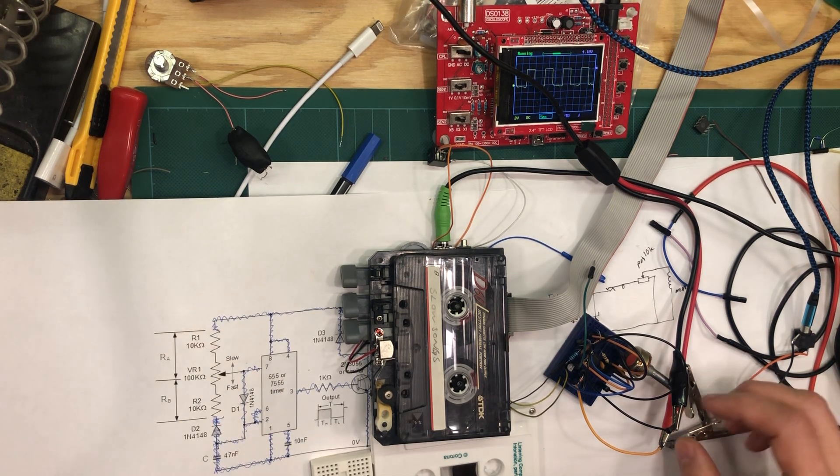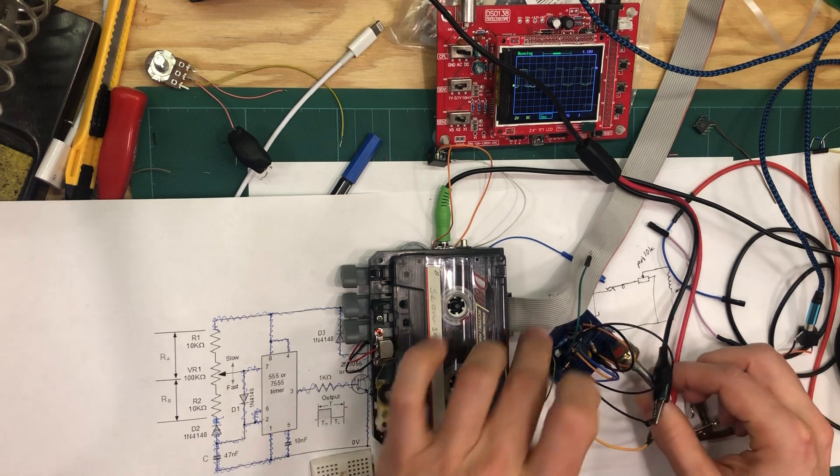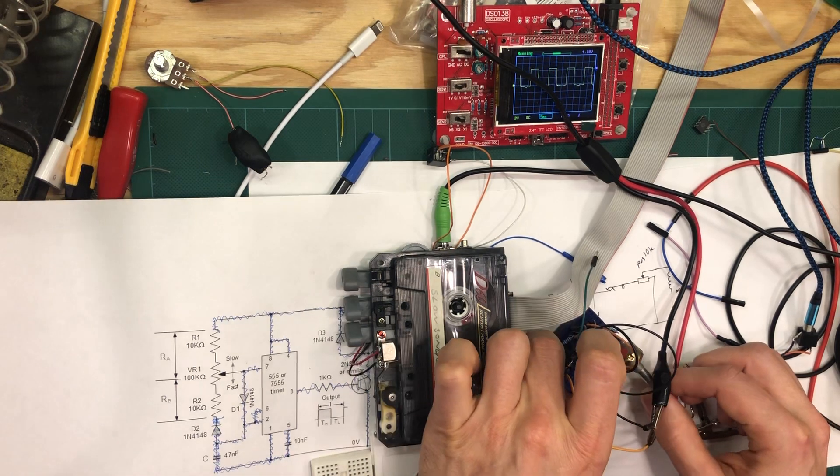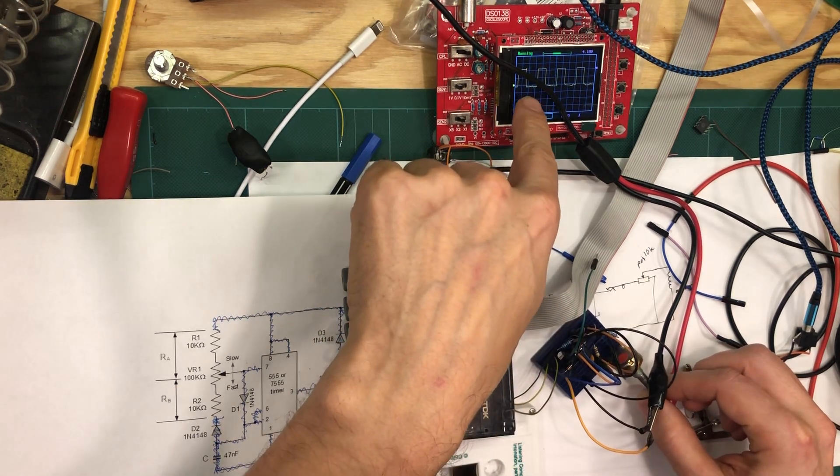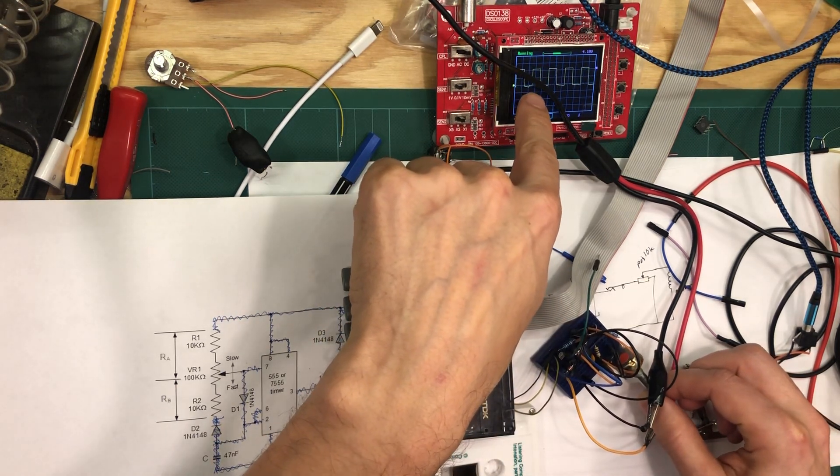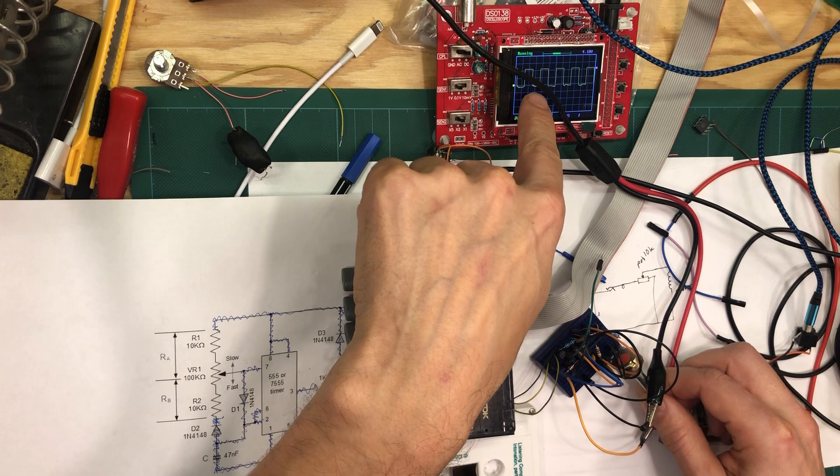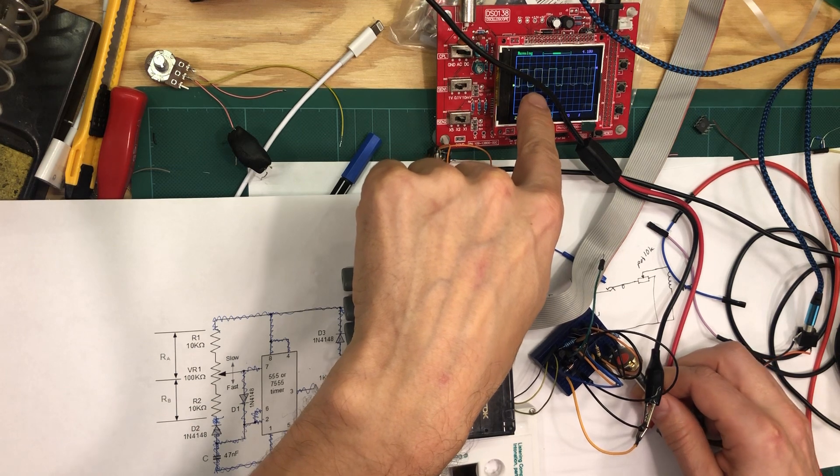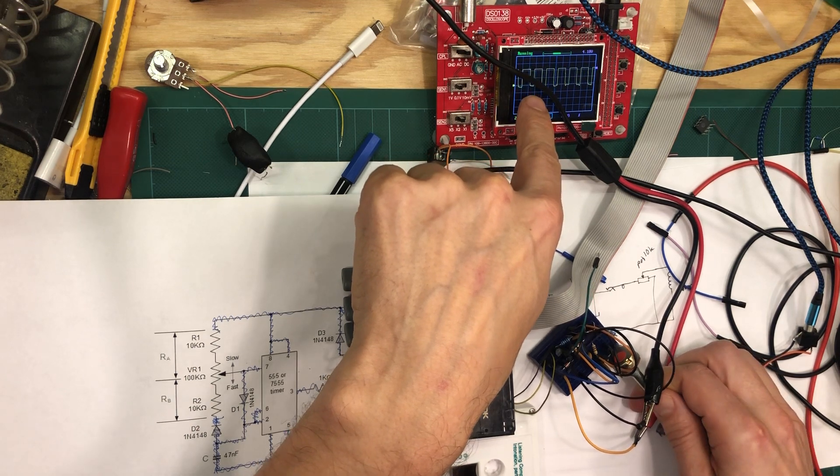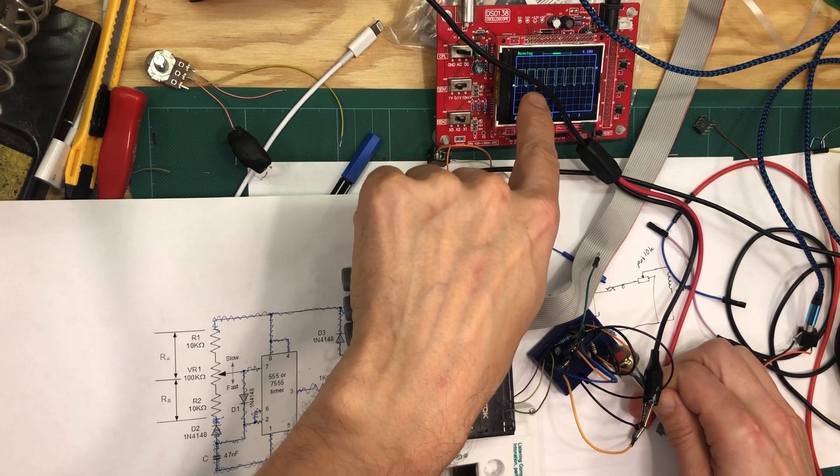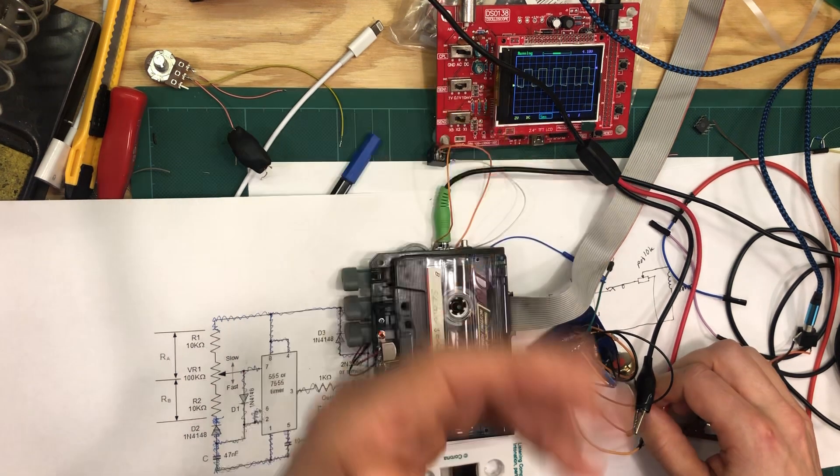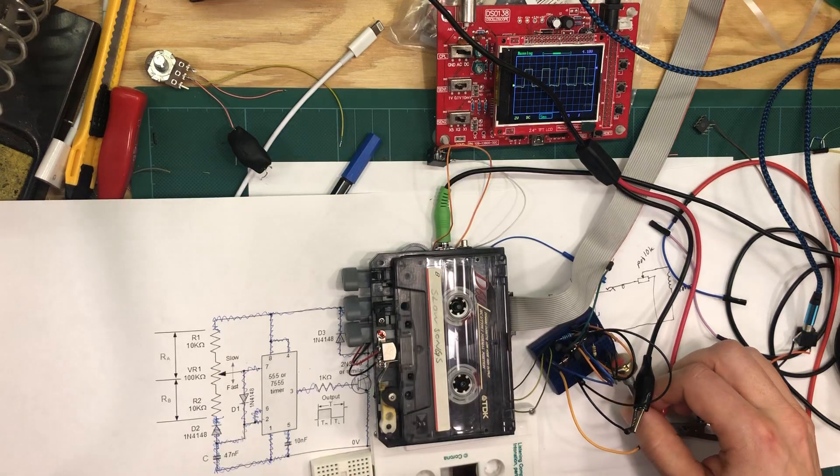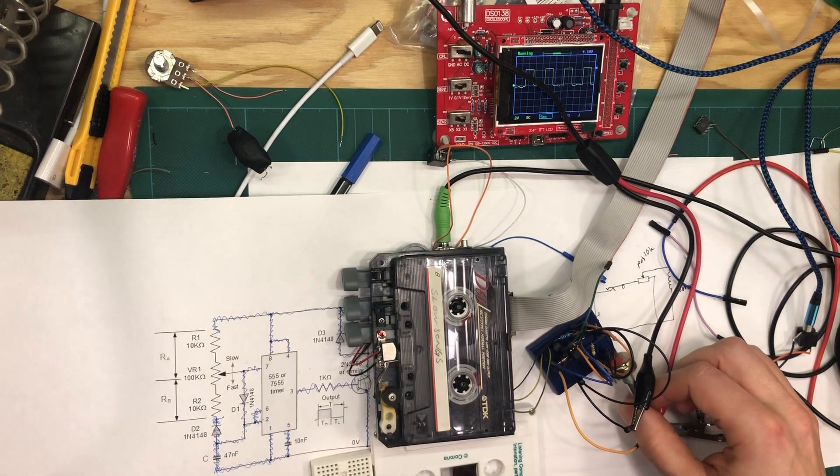So a fixed frequency, but you change the PWM signals - the shape of the waveform of this square wave.